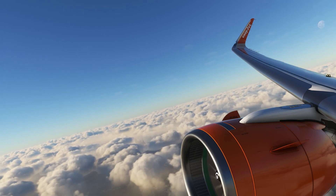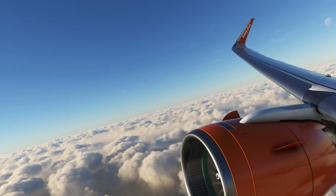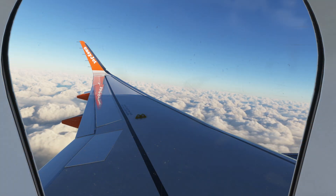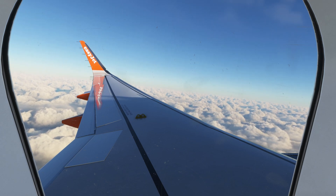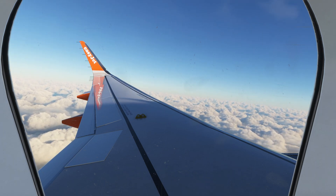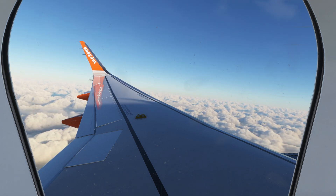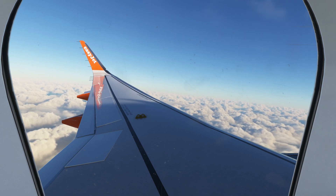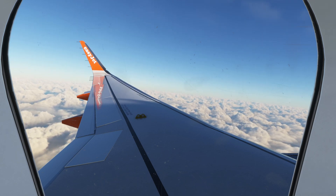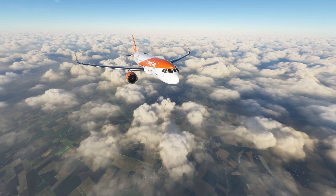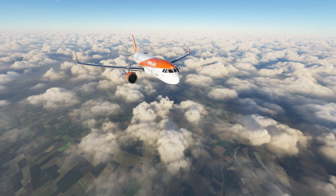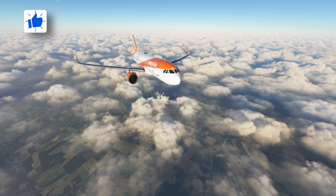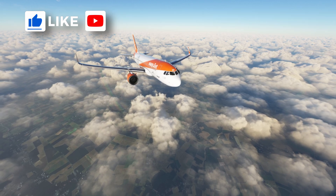We can see some clips here of me climbing out of EBBR. We still haven't reached our cruising altitude. As soon as we reach our cruising altitude I will take it away from there. Thank you again for tuning in to this video and if you like my content please make sure you like the video and subscribe to the channel.